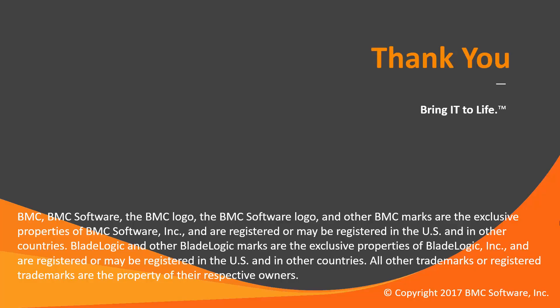That concludes this CTRL-M solution video. Please see our knowledge base and YouTube channel for more videos.